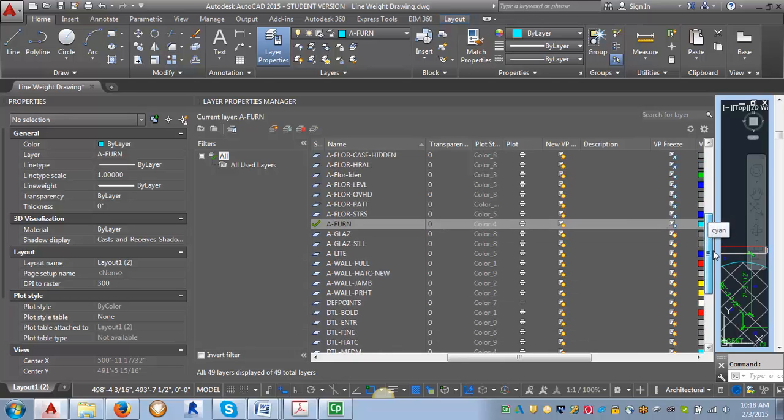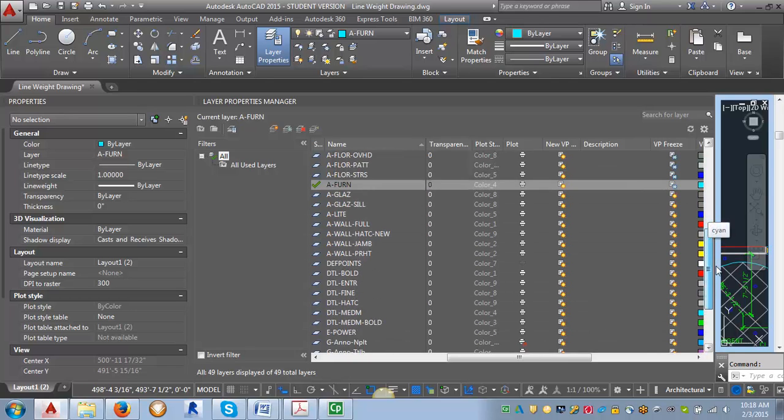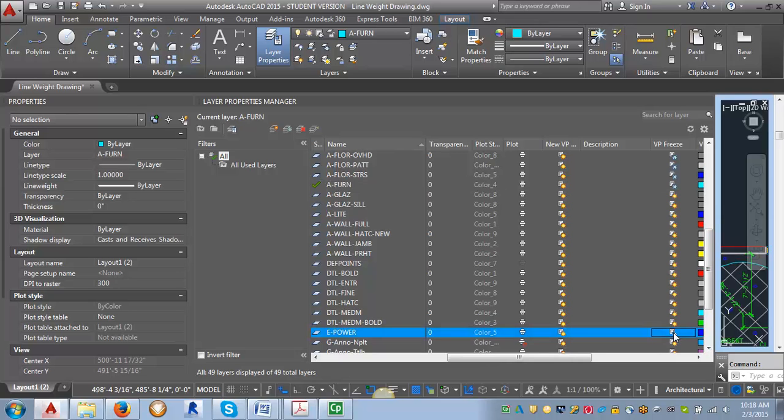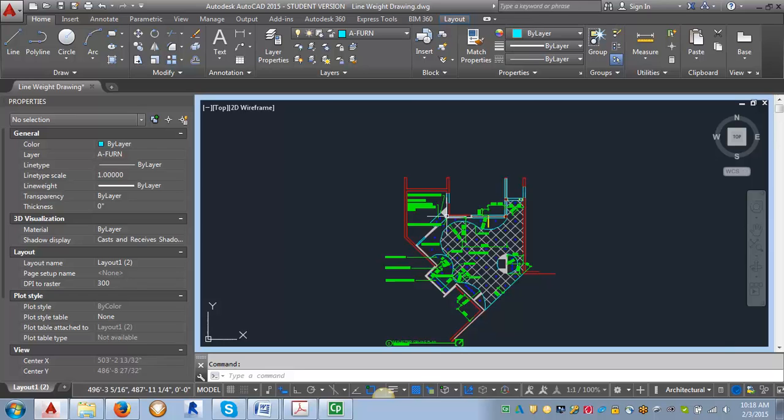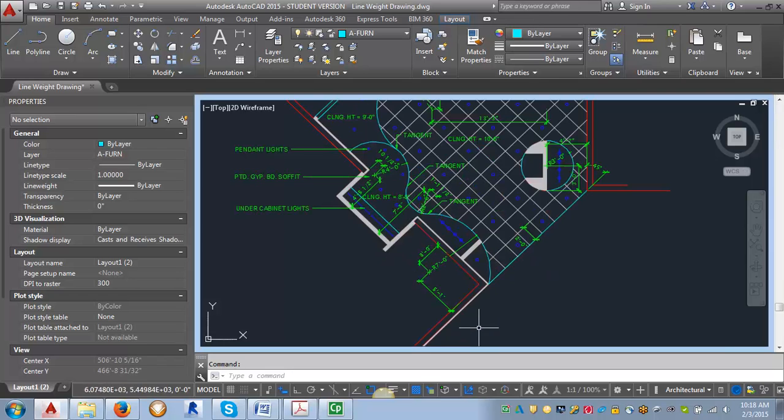And again, I want to go down and get that power layer. And let's close it and see where we're at. Okay, that's looking pretty good, looking like a reflected ceiling plan.